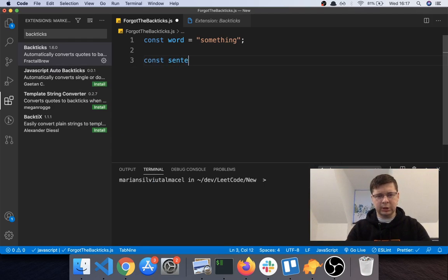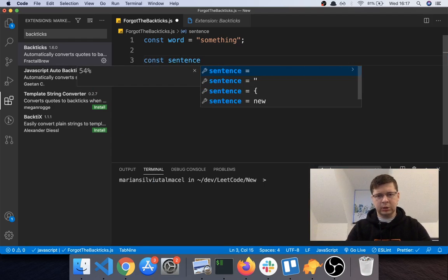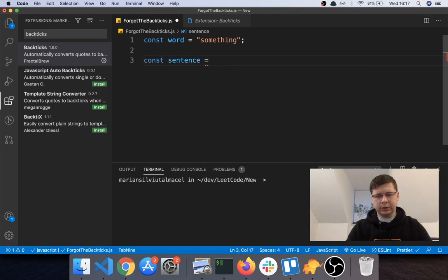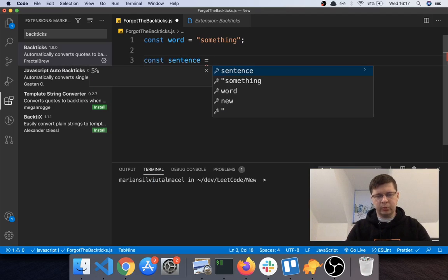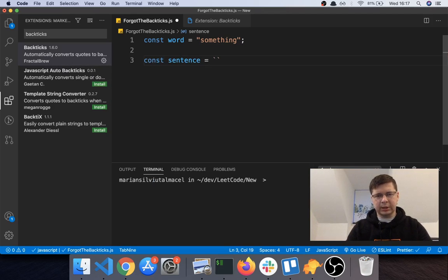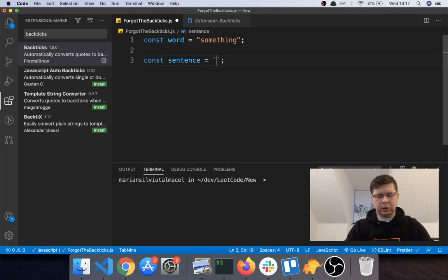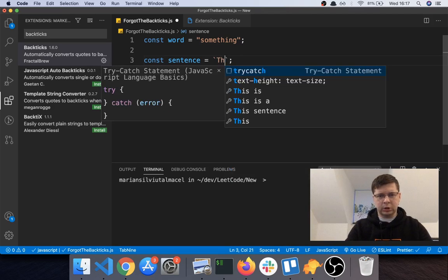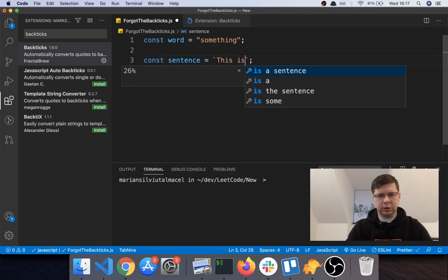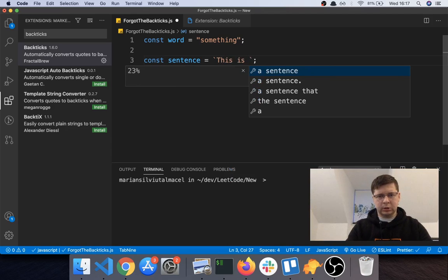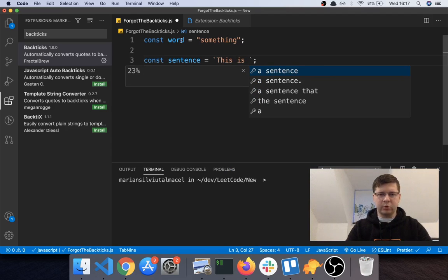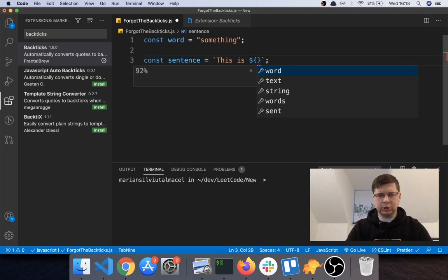Like const sentence equals, and then you put the backticks like this. And you say, this is, and then you want to use something or whatever you have in a variable, so you put this like this. So if you know template literals, you know how this works. Basically you put in, instead of...